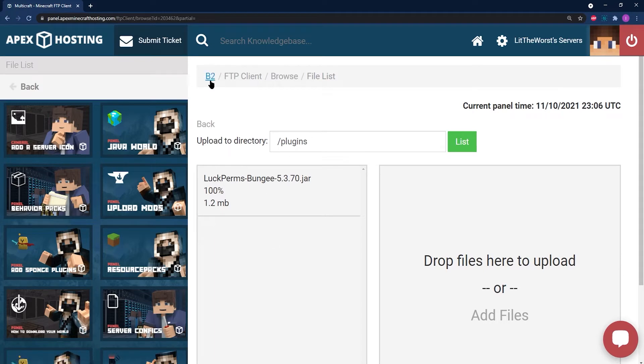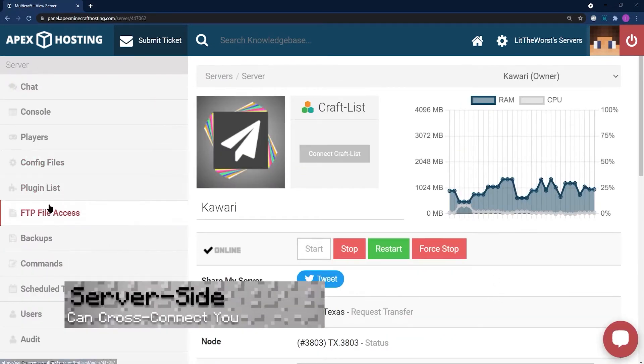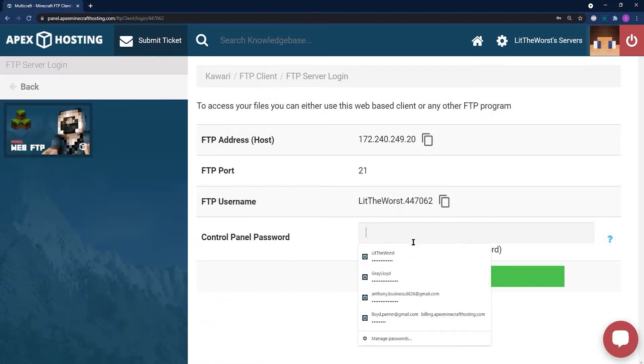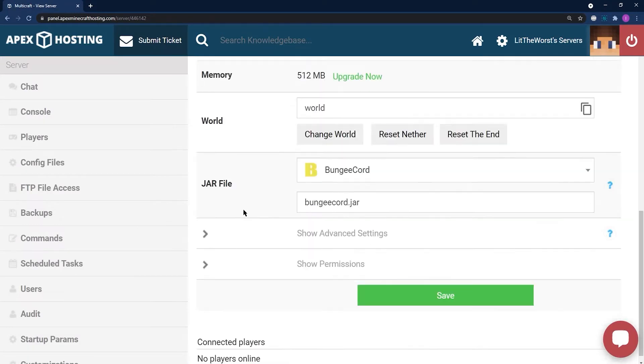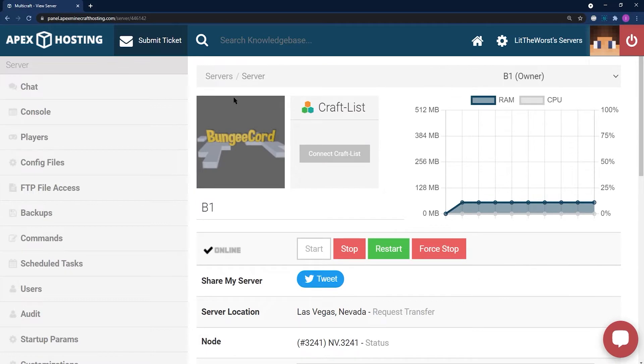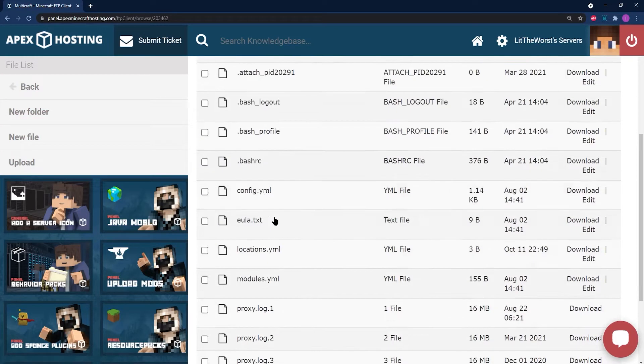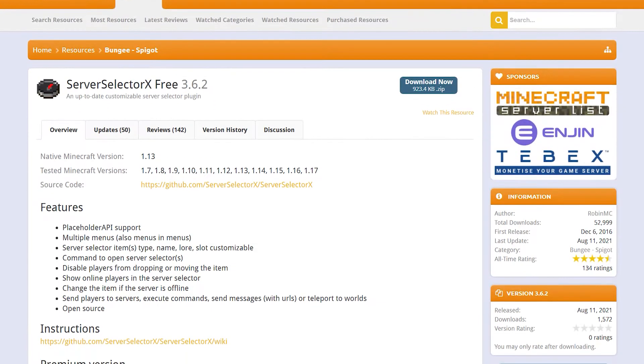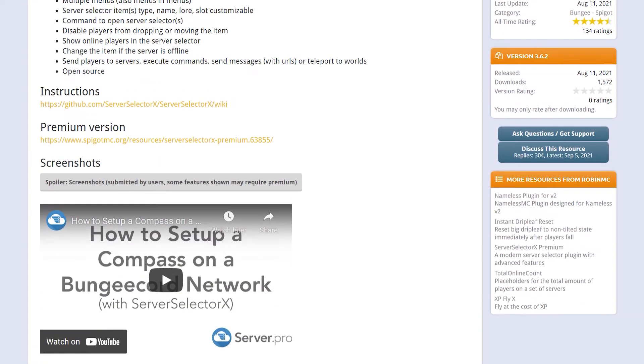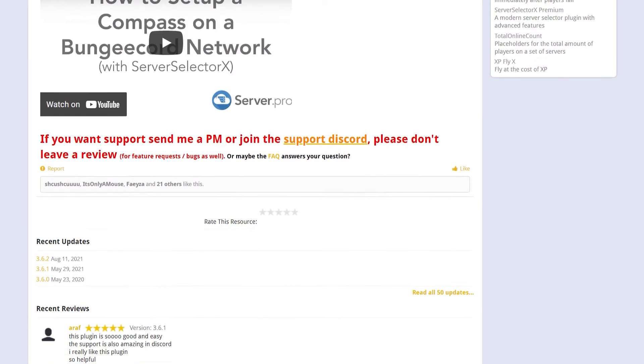The second type is server-side plugins. These are plugins that are installed onto normal servers but can communicate with other servers that are linked through a proxy server. An example are server selector plugins which can transfer players between servers from in-game.